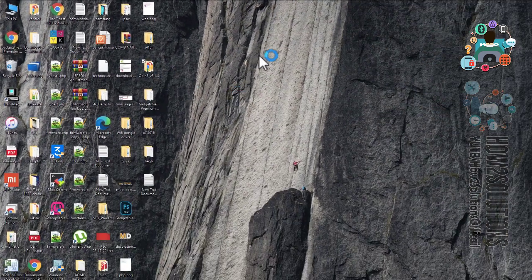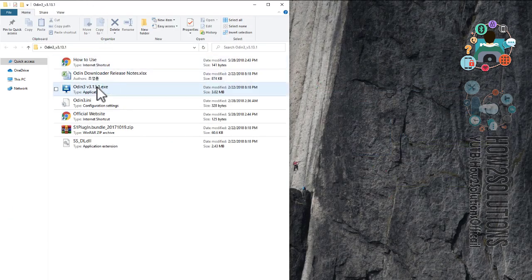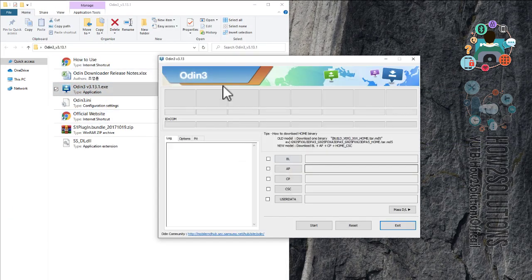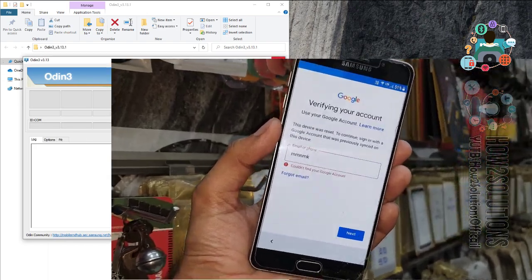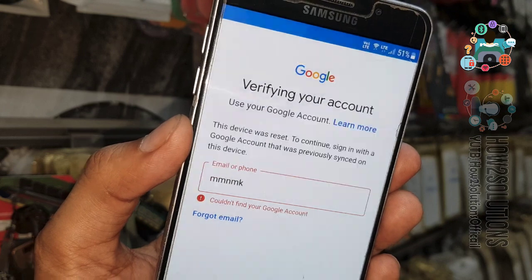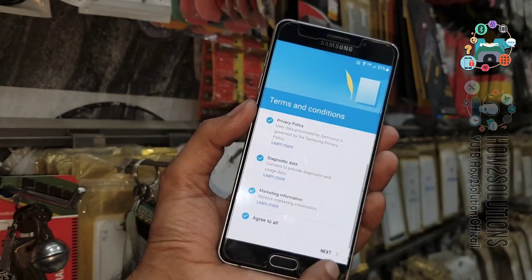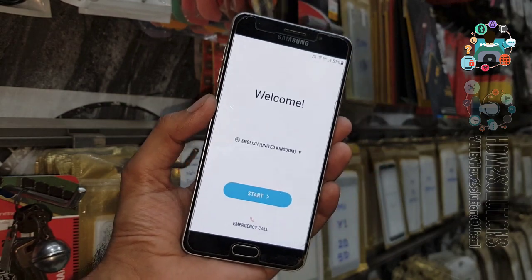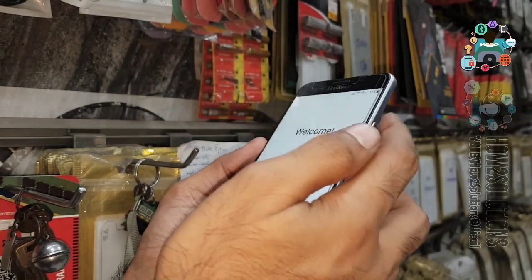Now go to the Odin folder. You can see here my device is not connected, so close Odin and put your device into download mode first. You have to turn your device off completely — press the power button for 10 seconds.